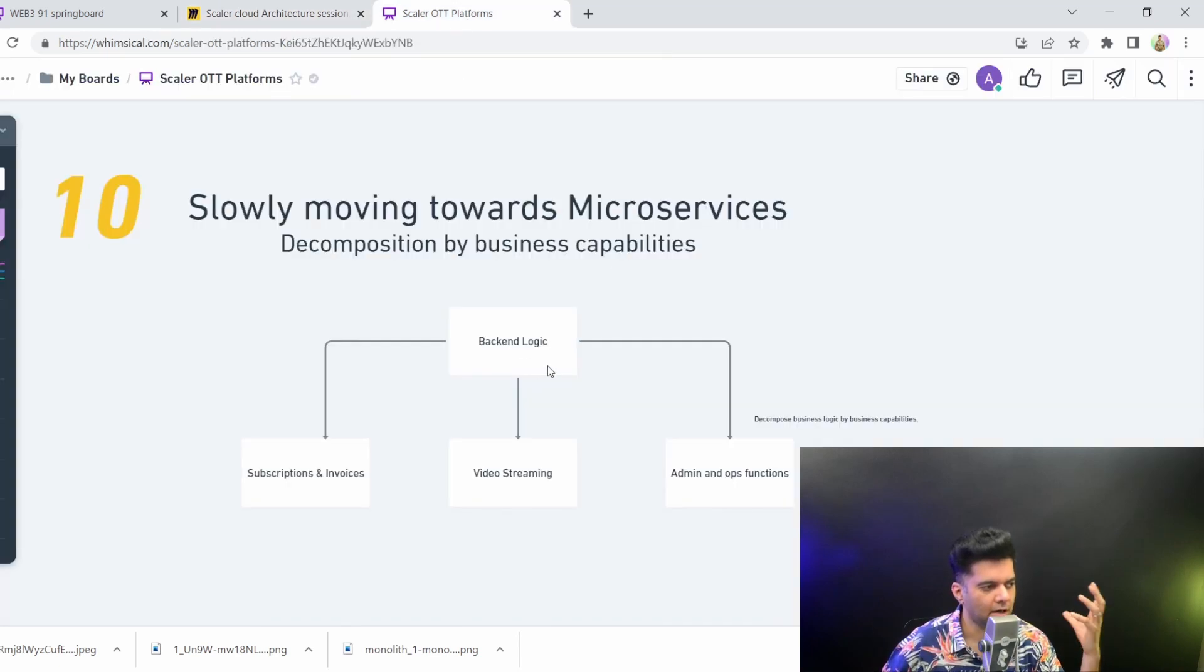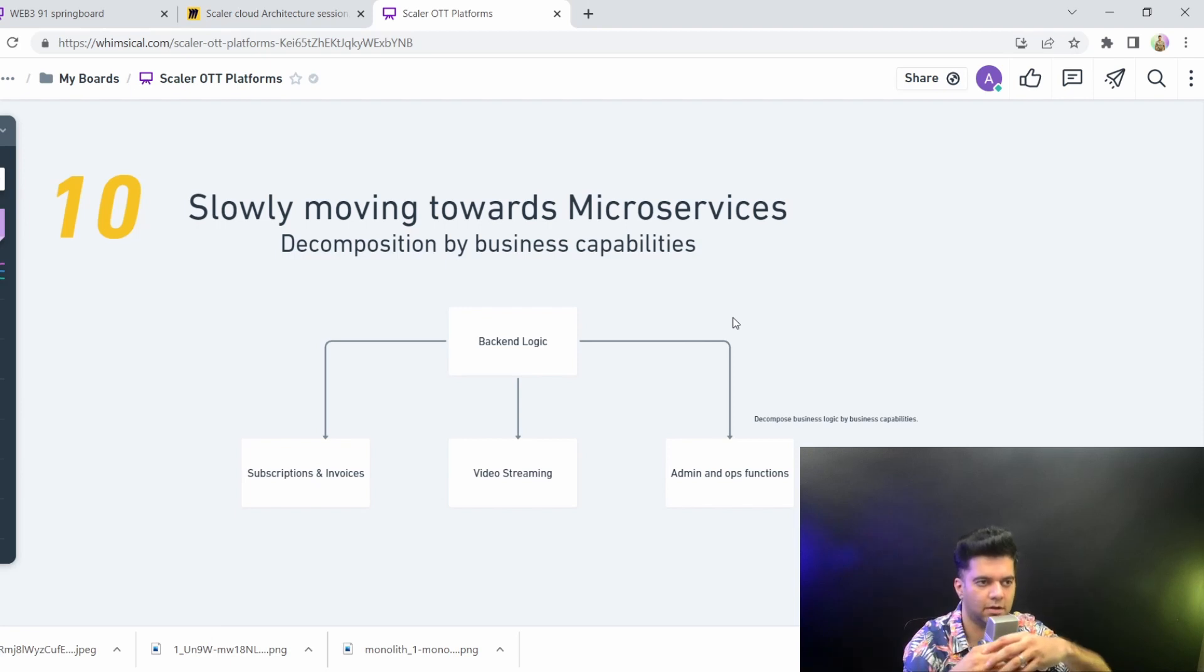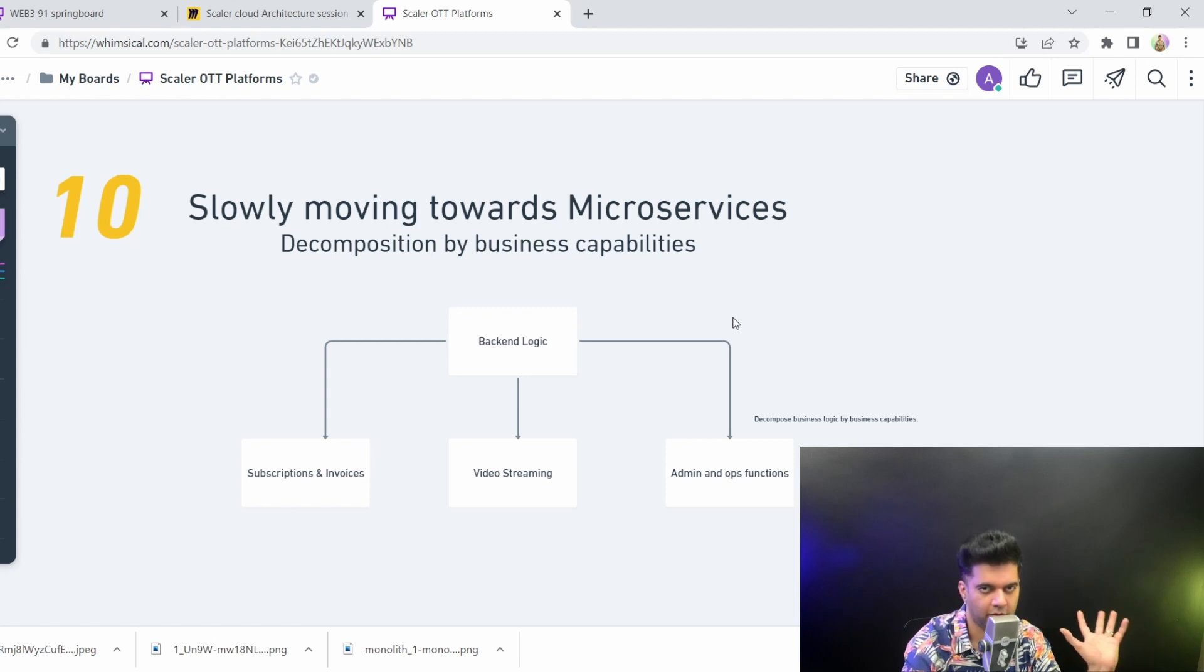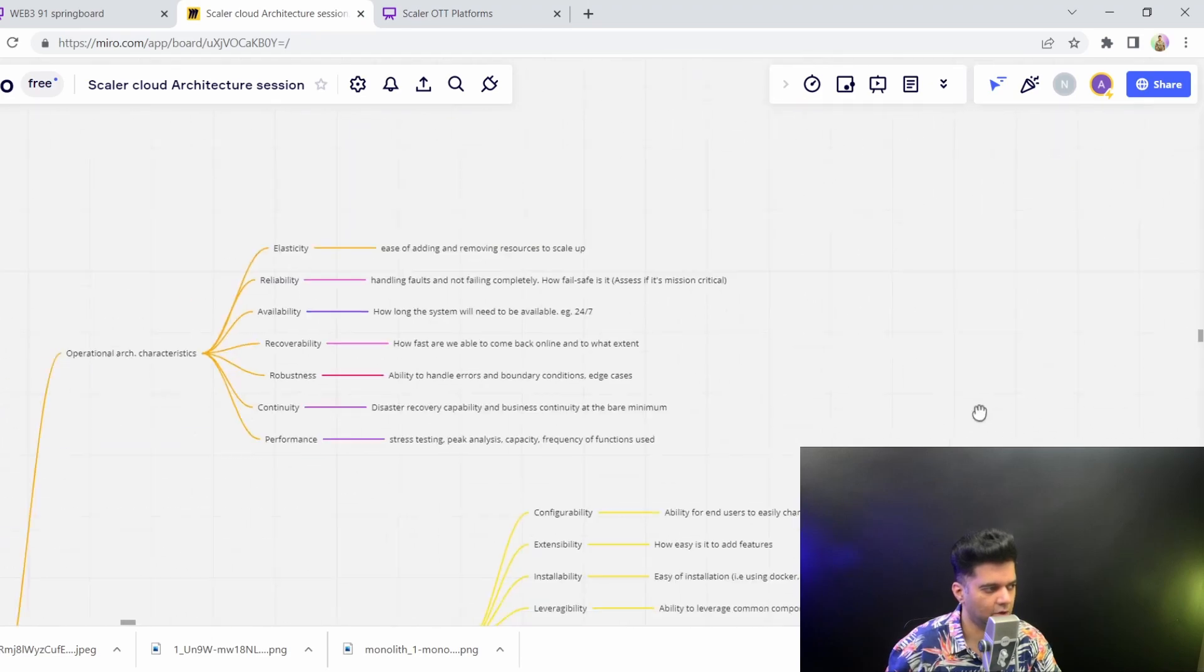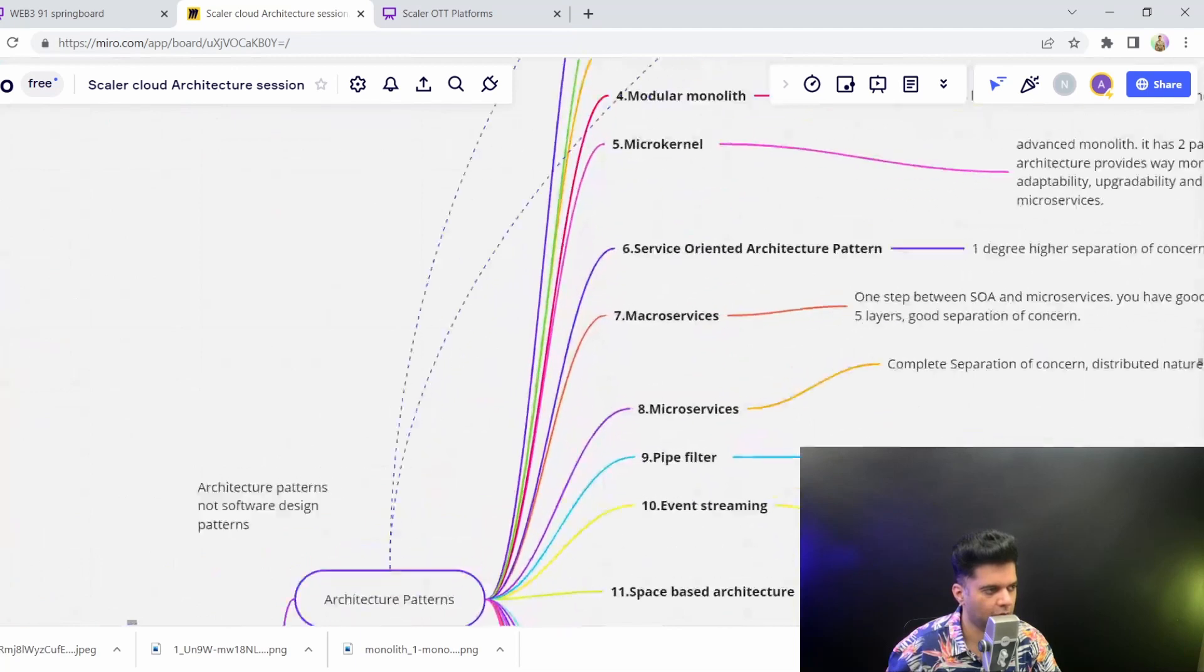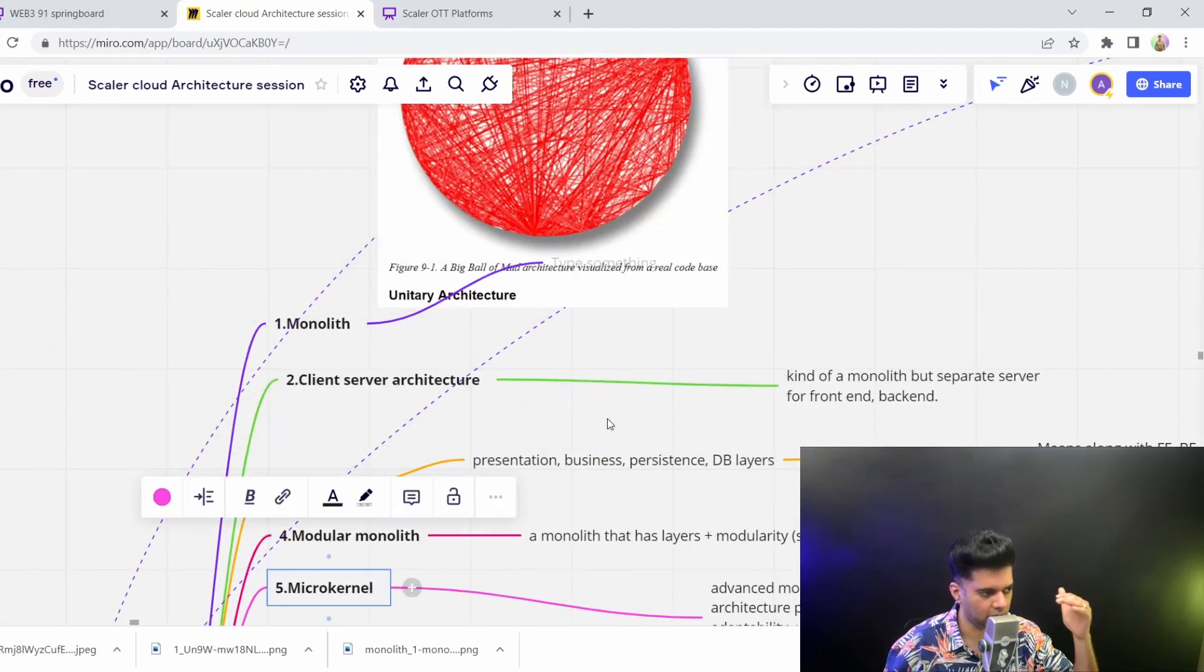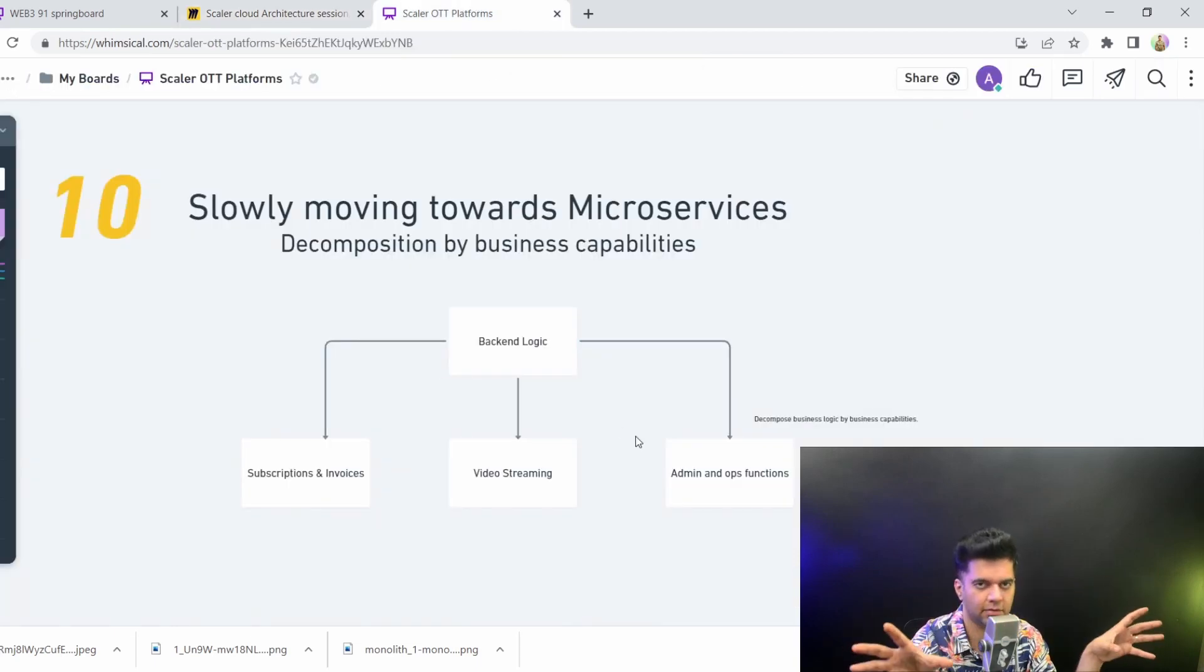When you start out with a monolith and when you start converting into microservices, you don't necessarily have a complete idea of how many microservices you will have and how do you even go by deciding which one should be an actual microservice. When you start evolving from monolith to microservice, there's all these other architectures that will come in between. The other question which many people have is how do you start moving, how do you start evolving your architecture through all these? And why do you start dividing and how do you start dividing the monolith into different components?